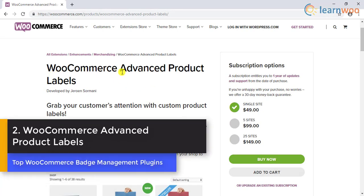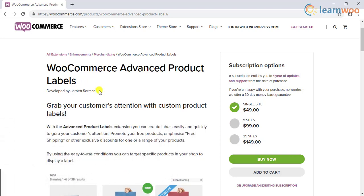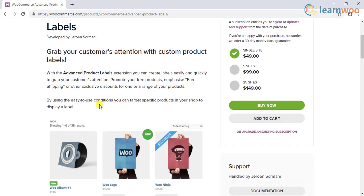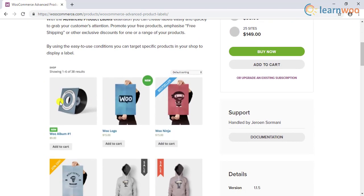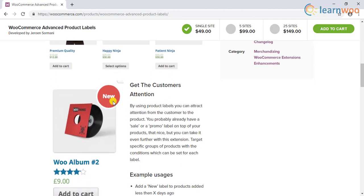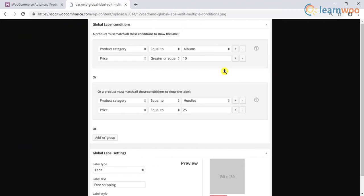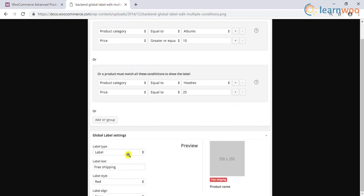Number 2: WooCommerce Advanced Product Labels. This plugin is developed by Jeroon Zormani and is hosted on WooCommerce.com. This plugin is another great tool you can use to attract customers' attention to specific products. You can effectively inform your audience about ongoing deals or specific offers like free shipping. Instead of manually applying labels to each of your individual products, this plugin helps you manage labels for a set of products. You can target a specific set of products and specify conditions for enabling a particular label.